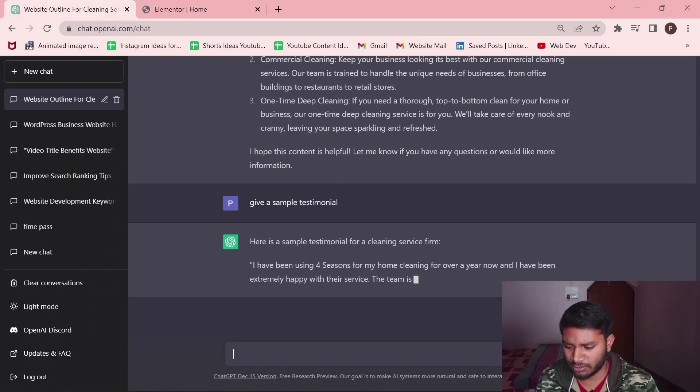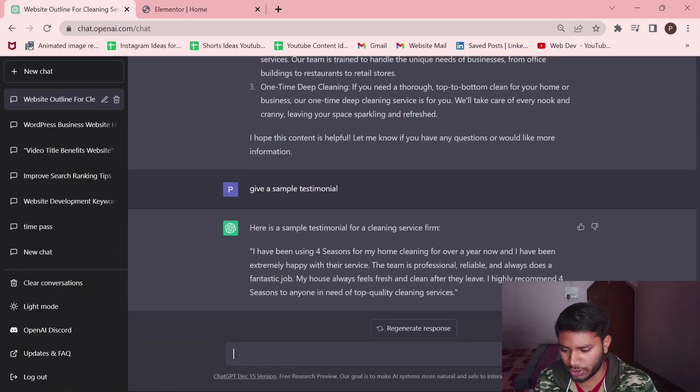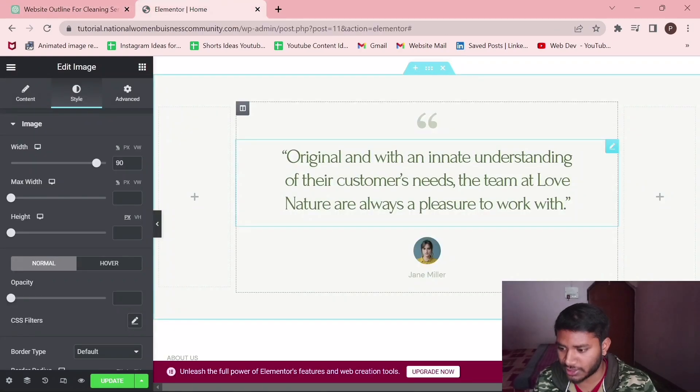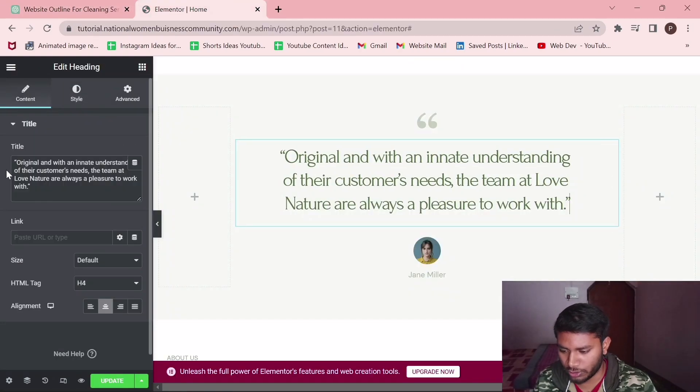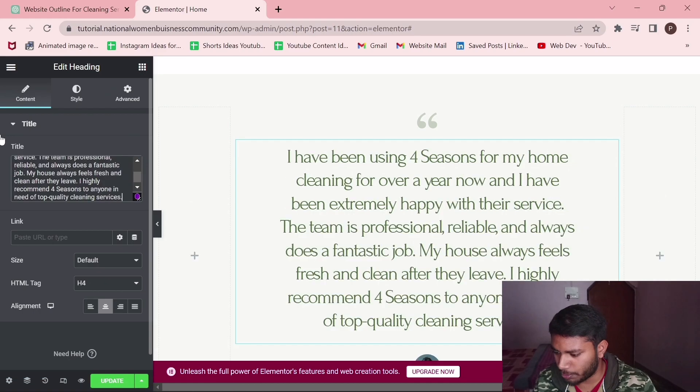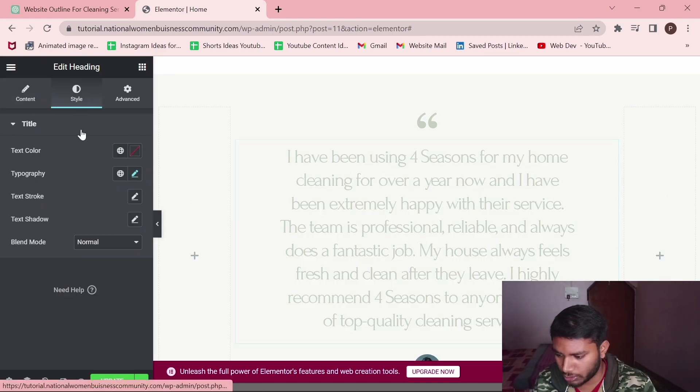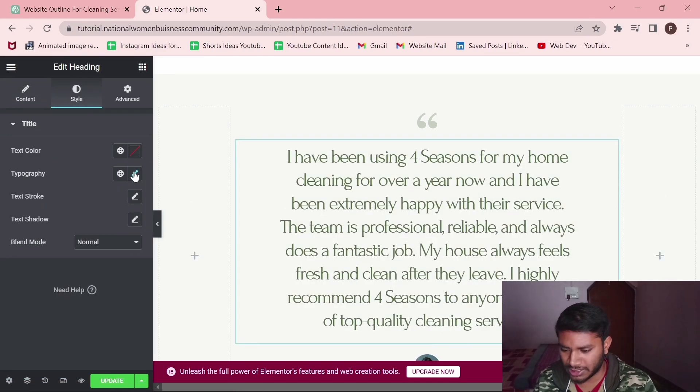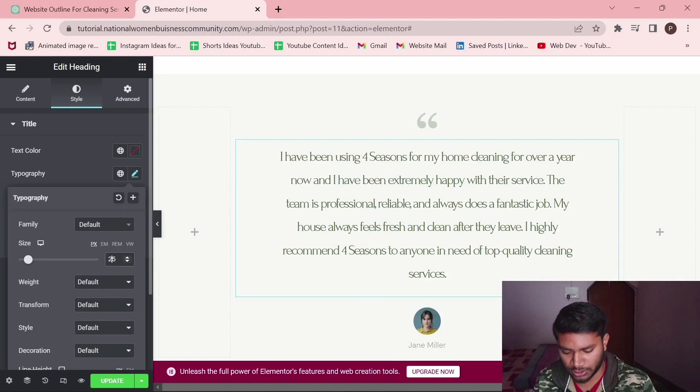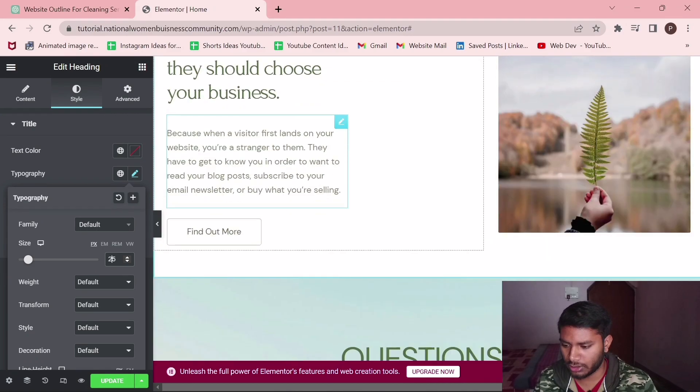I asked for sample testimonials. This is a sample testimonial which I have just copied. I'm just putting it here. It's quite big so let's reduce its size. I think this is quite great.